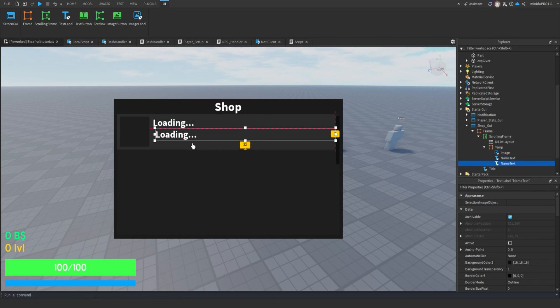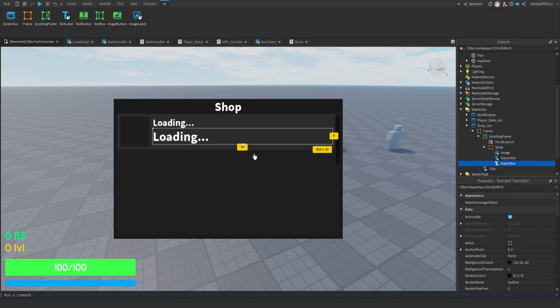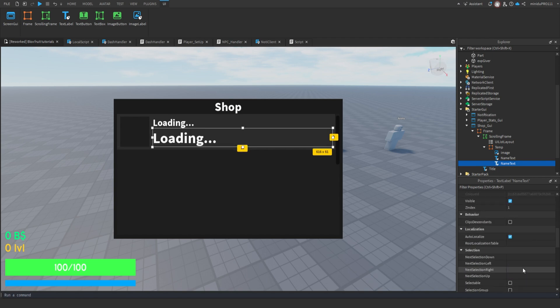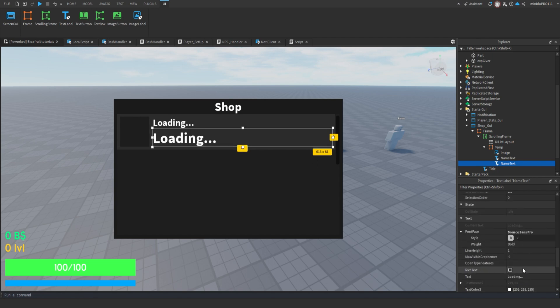After that, duplicate the item name text and remove the bold style. Move it down a bit and we'll use it as our description box for item details.